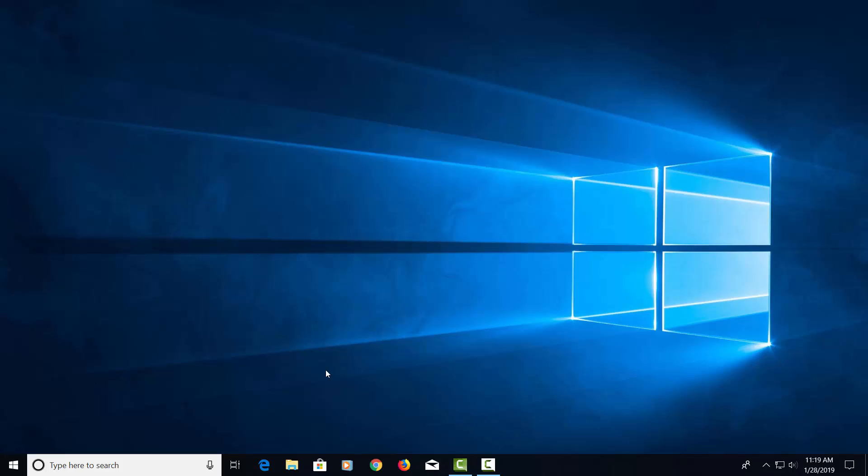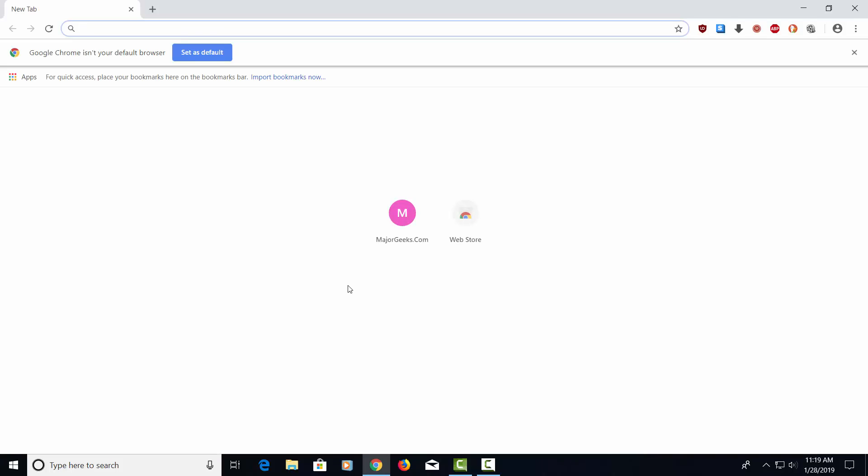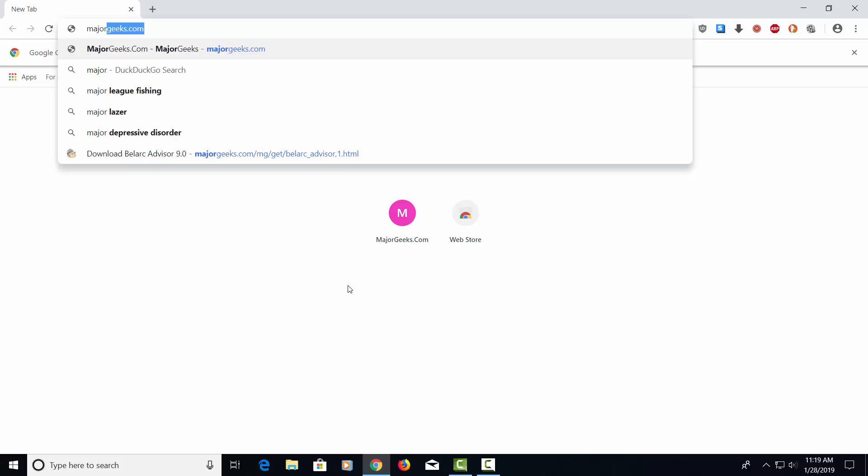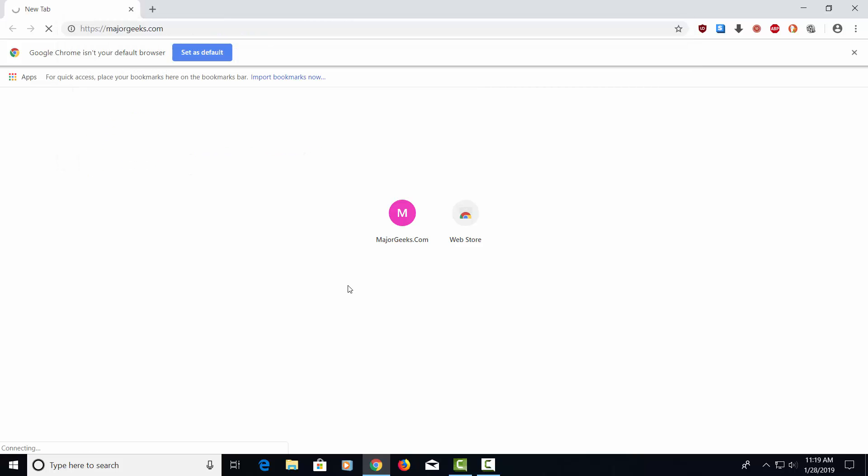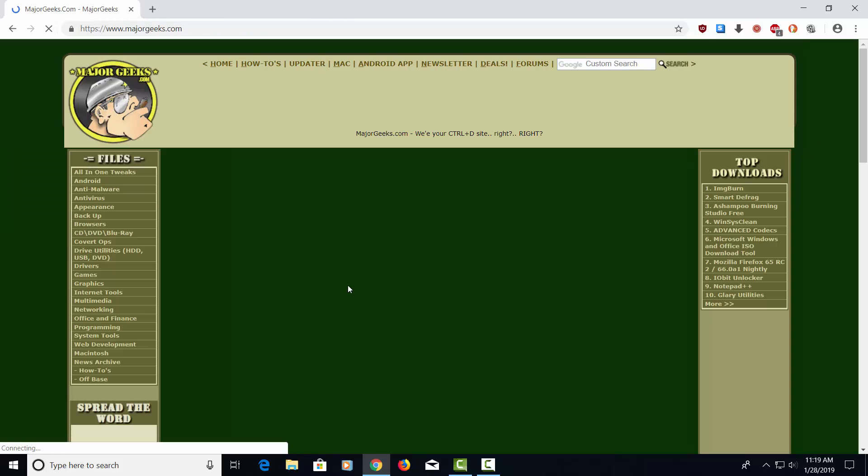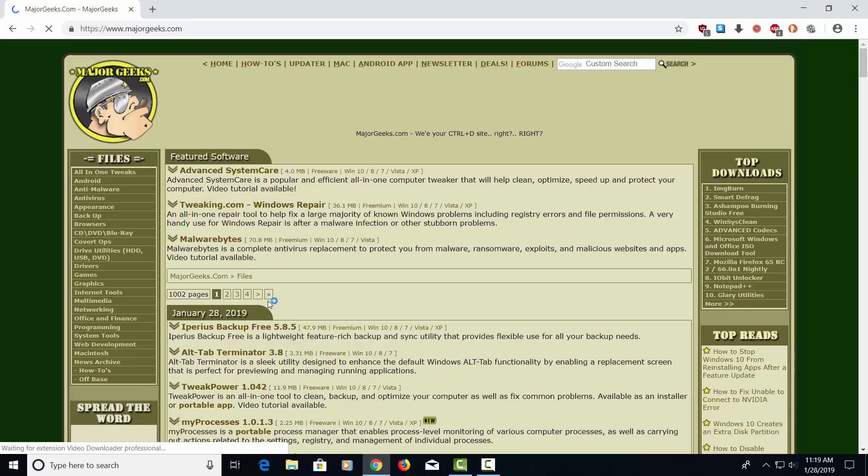Now I'm going to show you a free piece of software we can get that allows us to get a lot of detailed specifications about the computer. I opened up a browser. I opened up the Chrome browser. Let's type in MajorGeeks.com, which is a good repository for different types of software.